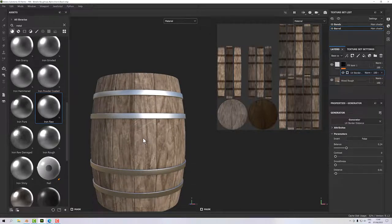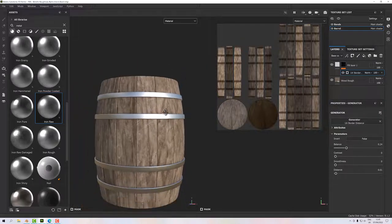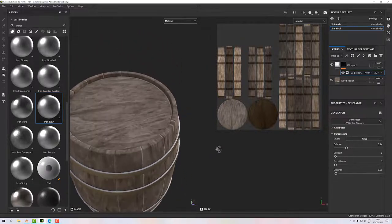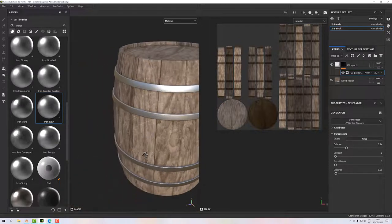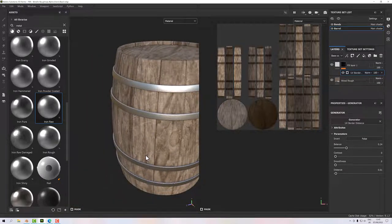If you use a projection map or atlas map, you tend to lose the ability to use things like the UV Border Distance generator to quickly define details. That's defining the plank edges. In the next section we'll add a broad layer of dirt across everything.